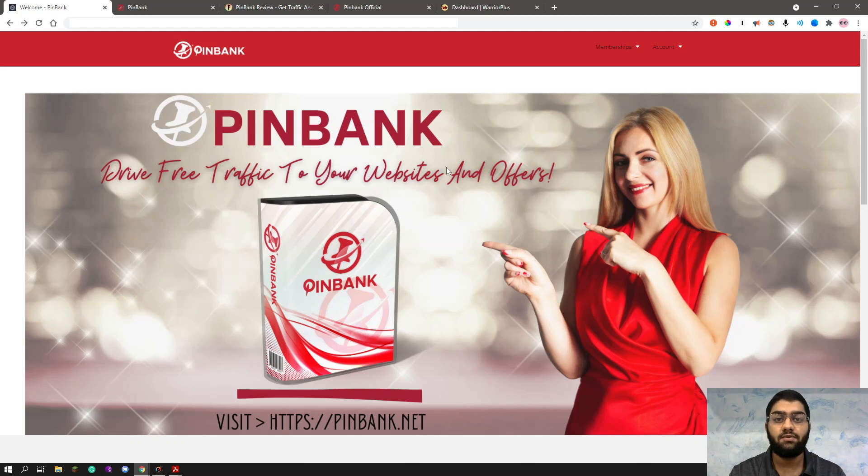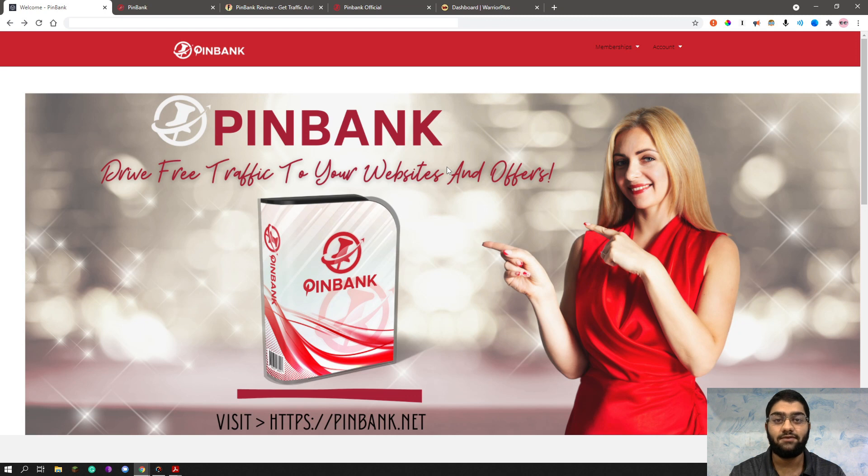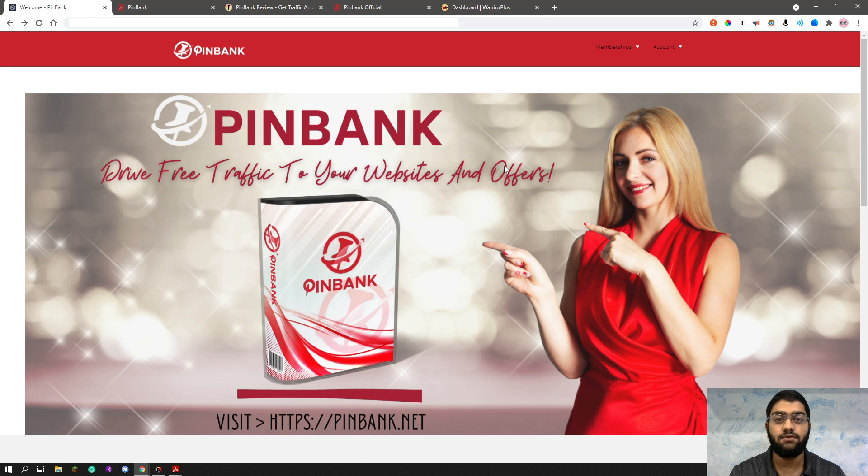PinBank Review. Hey there everyone, it's M Faiz here from thefortuneblog.com and welcome to my PinBank Review. As you can see, I am inside the members area of PinBank and in this review, I am going to go over the product demo, pricing, features and much more.